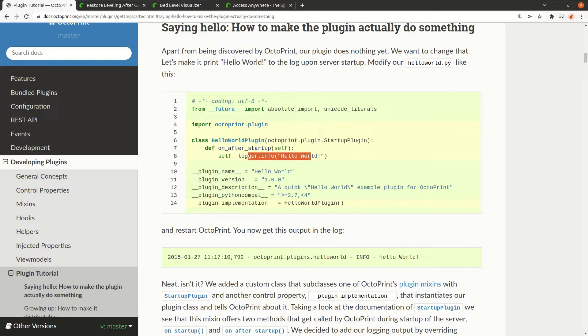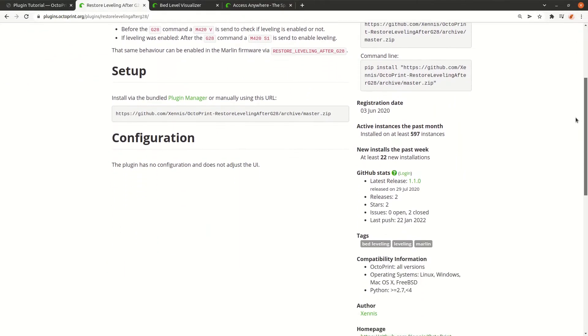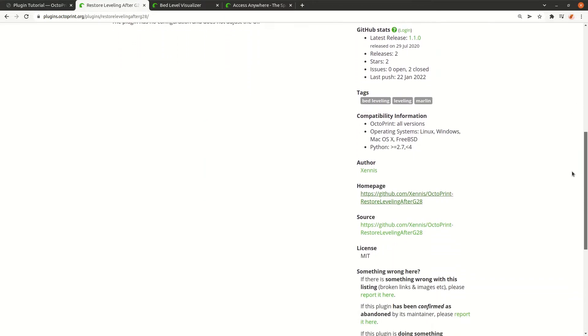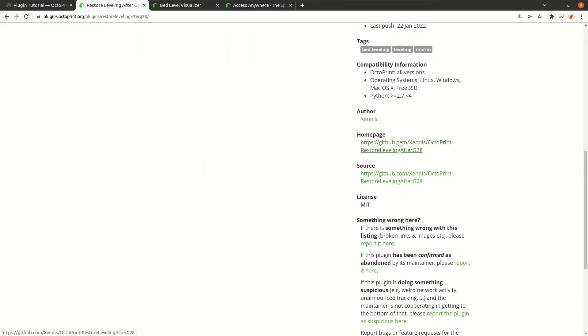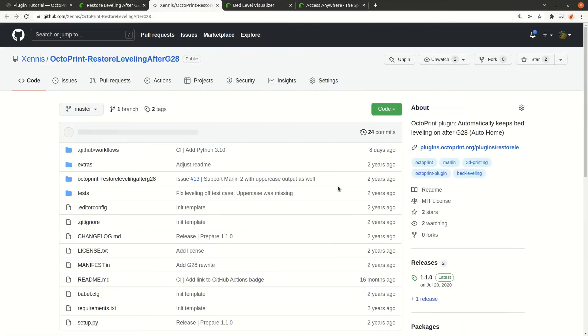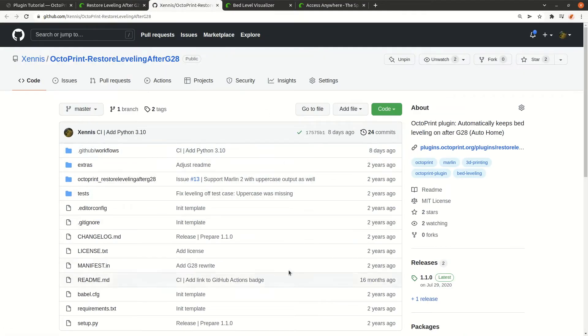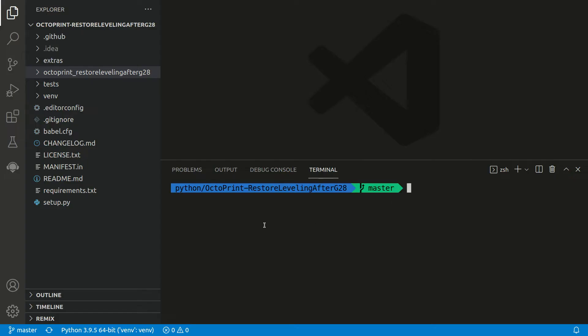We are now going to look into the actual program, Restore Leveling After G28. If we scroll down here a little bit we can go to the home page or the source. In this case it's the same. We go to GitHub, and here you find the code. I will open the repository now in VS Code.